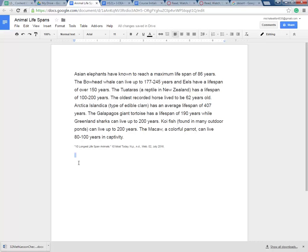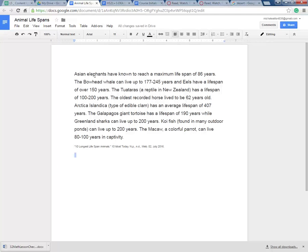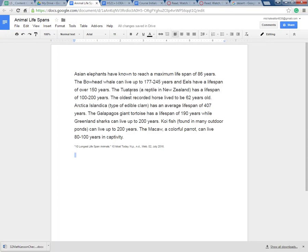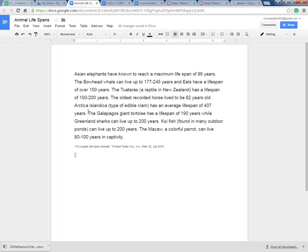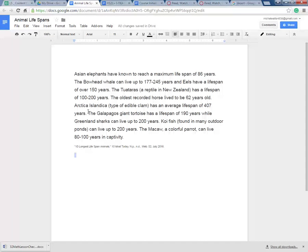Tables come in rows and columns. So let's count up how many animals we have. Asian Elephant, Bowhead Whale, Eels, Tuatara. Even this is taking me forever. Horse, Clam, Galapagos Giant Tortoise, I'm at 7, Shark, 8, Koi Fish, 9, Macaw, 10. Alright, I've got 10 animals.